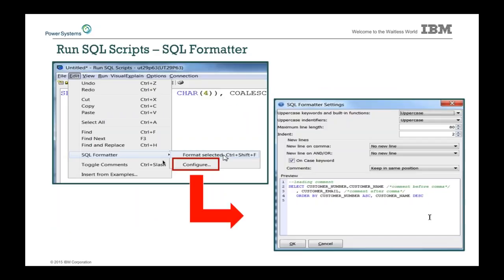The SQL formatter in Run SQL Scripts is actually quite exciting. You can configure how you want to format your SQL. I can specify: do I want keywords uppercase, lowercase, camelcase, what's the maximum line length, how to handle indentations, new lines or no new lines, two spaces or eight spaces — make it however I want.